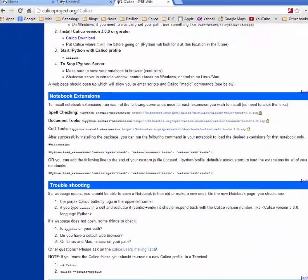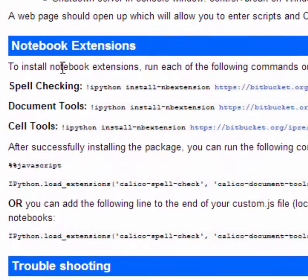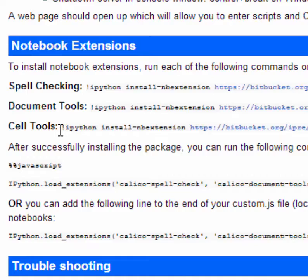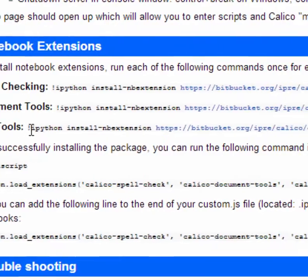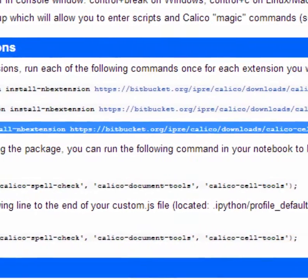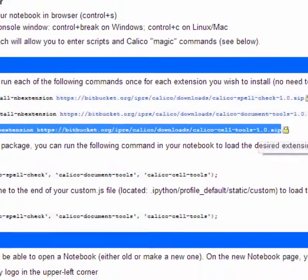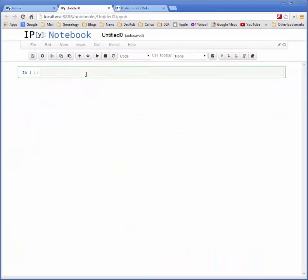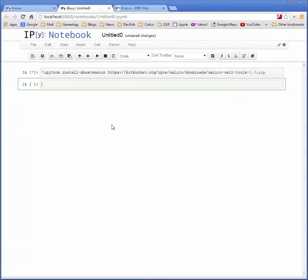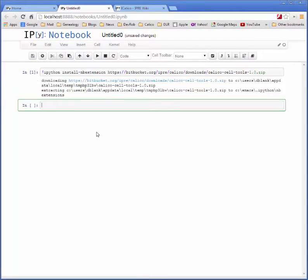Scroll down to the notebook extension section and find the package that you want to install into your notebook. In this case, it's the cell tools package. We can copy this line of code right here and paste it into any code cell in our notebook. Execute that cell to install the package onto your system.